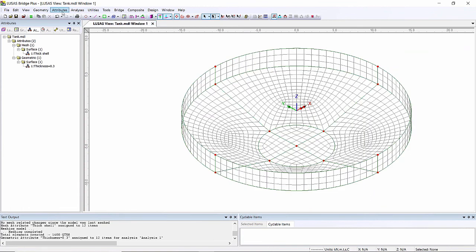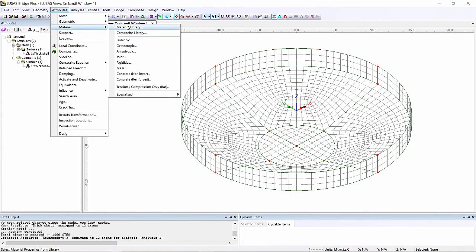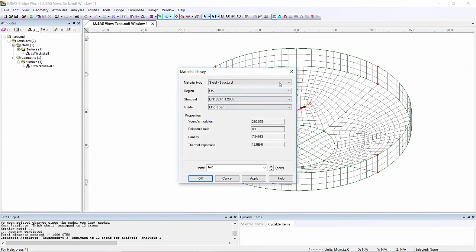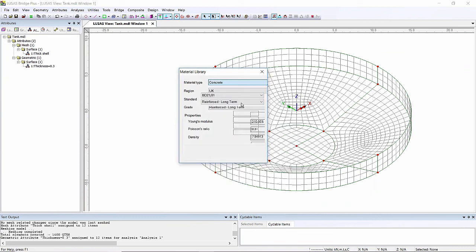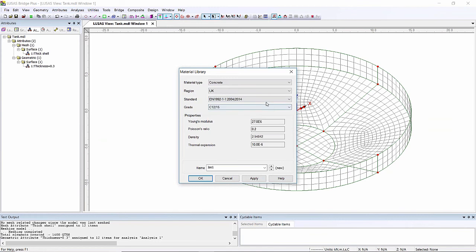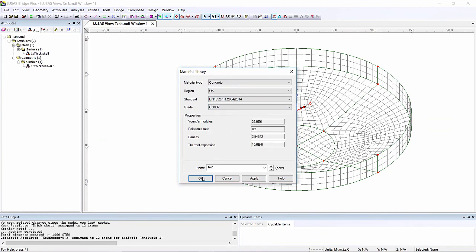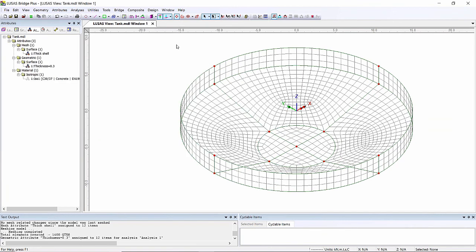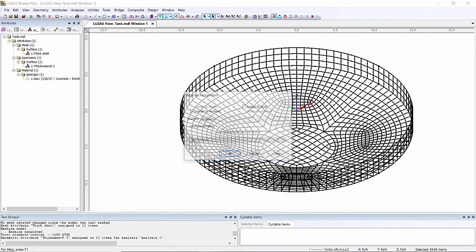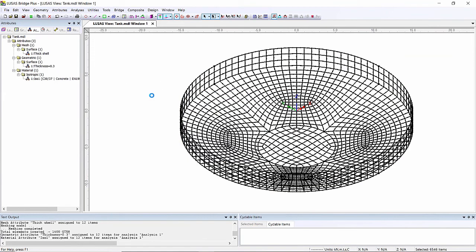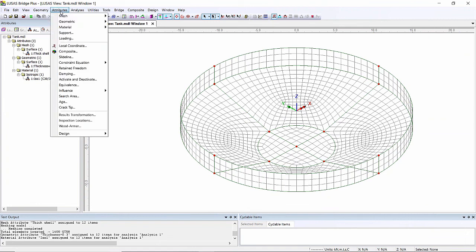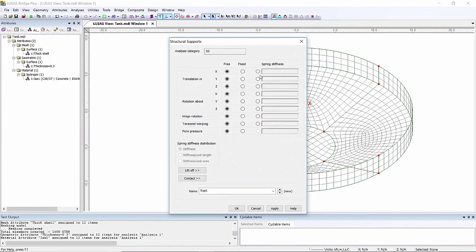Materials - I'm just going to use a standard concrete from the material library. So concrete I'm going to use EN 1991 and I'm going to have a 30 mix. I can assign that to everything. Now for the supports I'm going to just support the base of the tank and I'm going to use very simplistic soil springs for this.